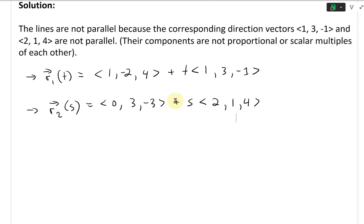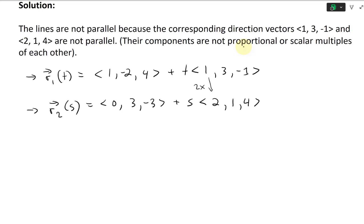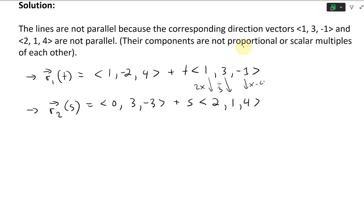You can see here these direction vectors are not all proportional. For example, going from 1 to 2 is times 2, but going from 3 to 1 is divided by 3, and negative 1 to 4 is times negative 4. So they're not all proportional — to be proportional you need to do the same operation to all components. So we've shown they're not parallel.